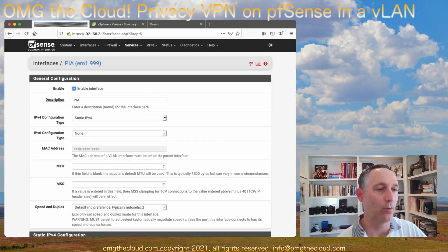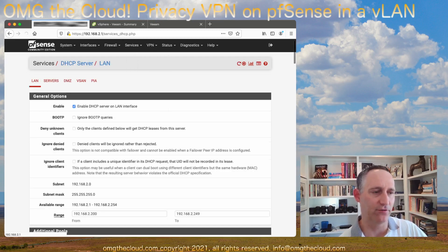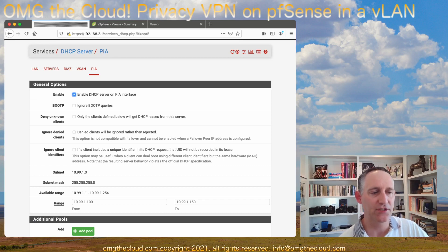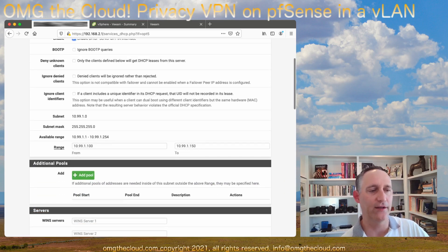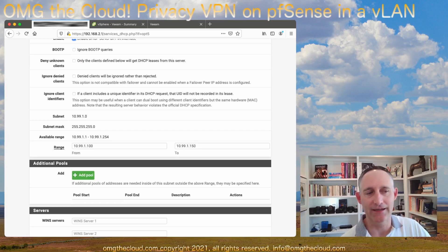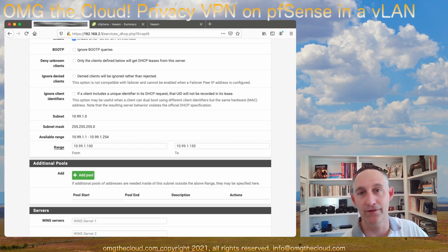Then we're going to go to Services, DHCP Server, choose that new VLAN, and enable DHCP. We're going to give it a range within that network. I did 10.99.1.100 through 10.99.1.150 — plenty of IPs.